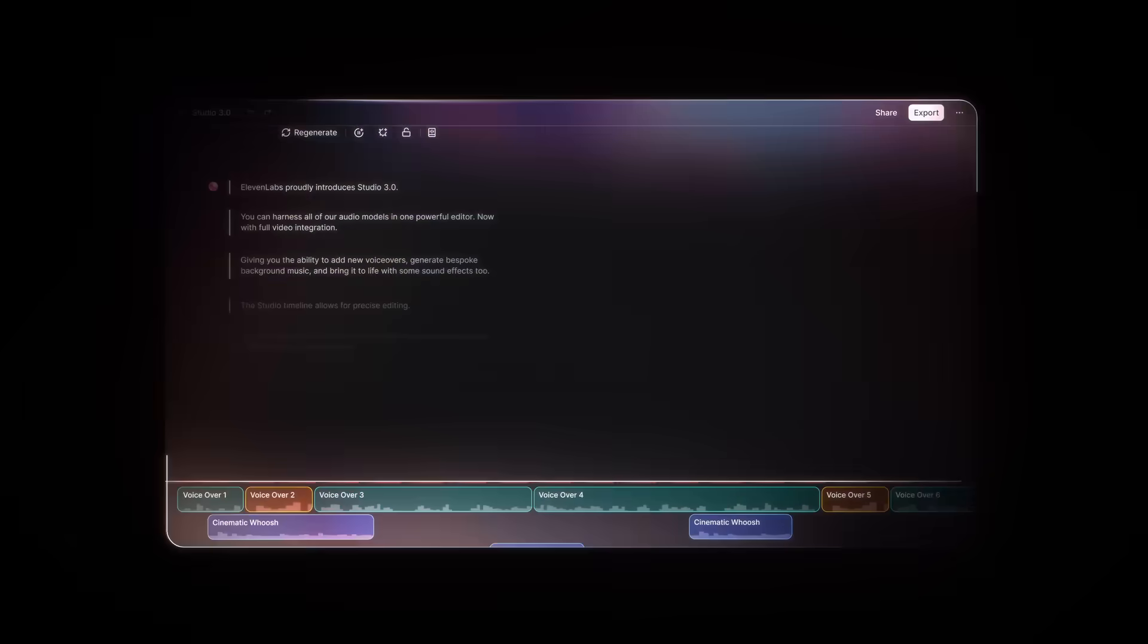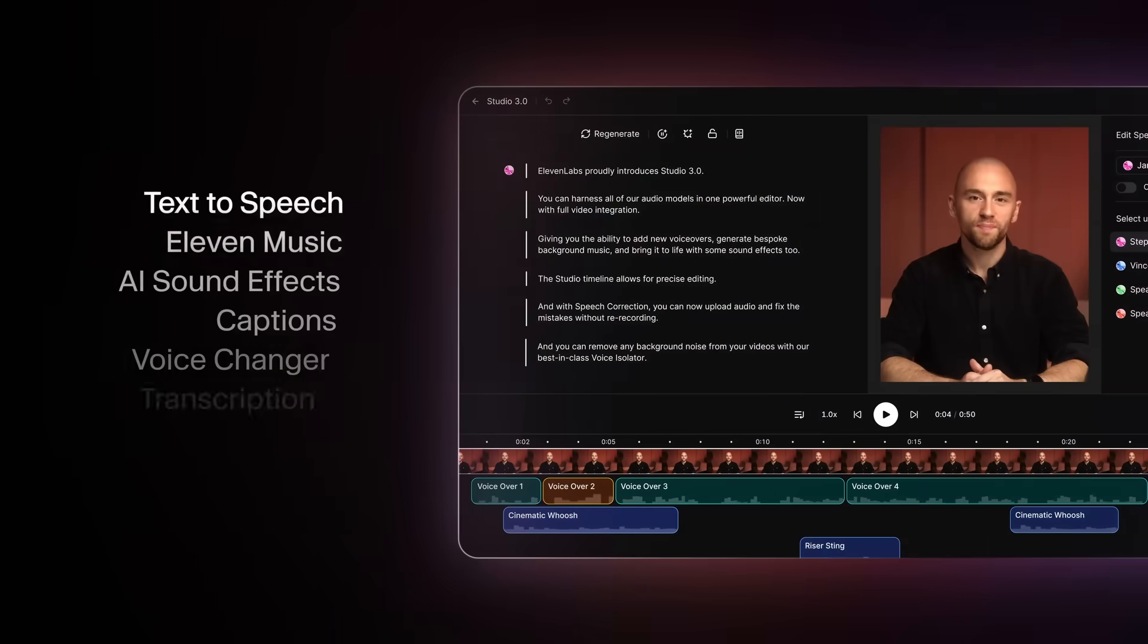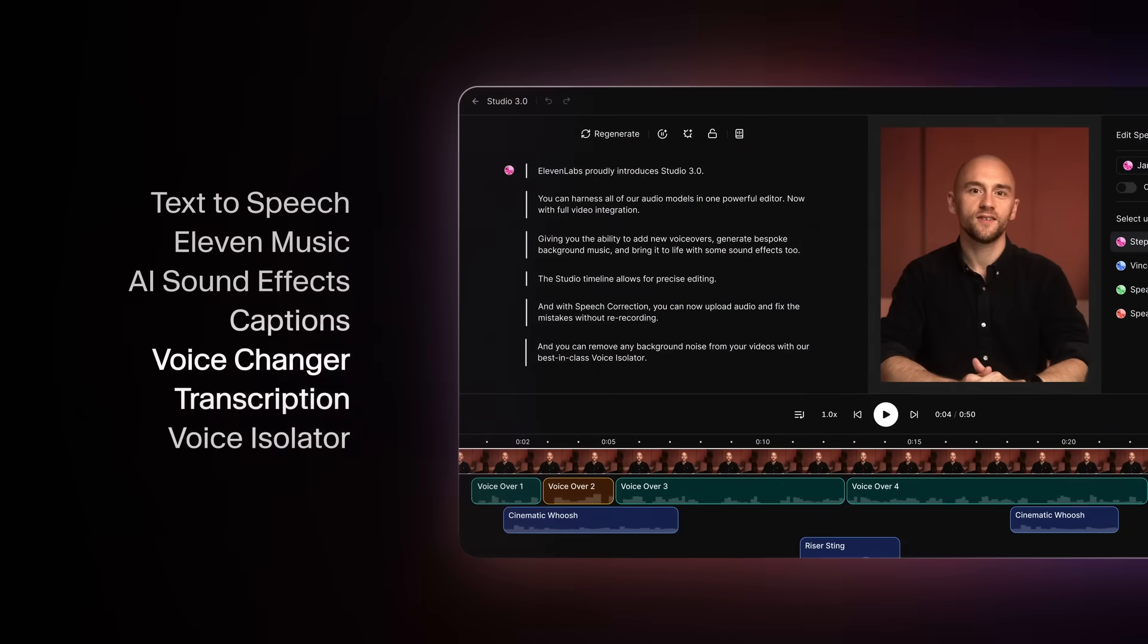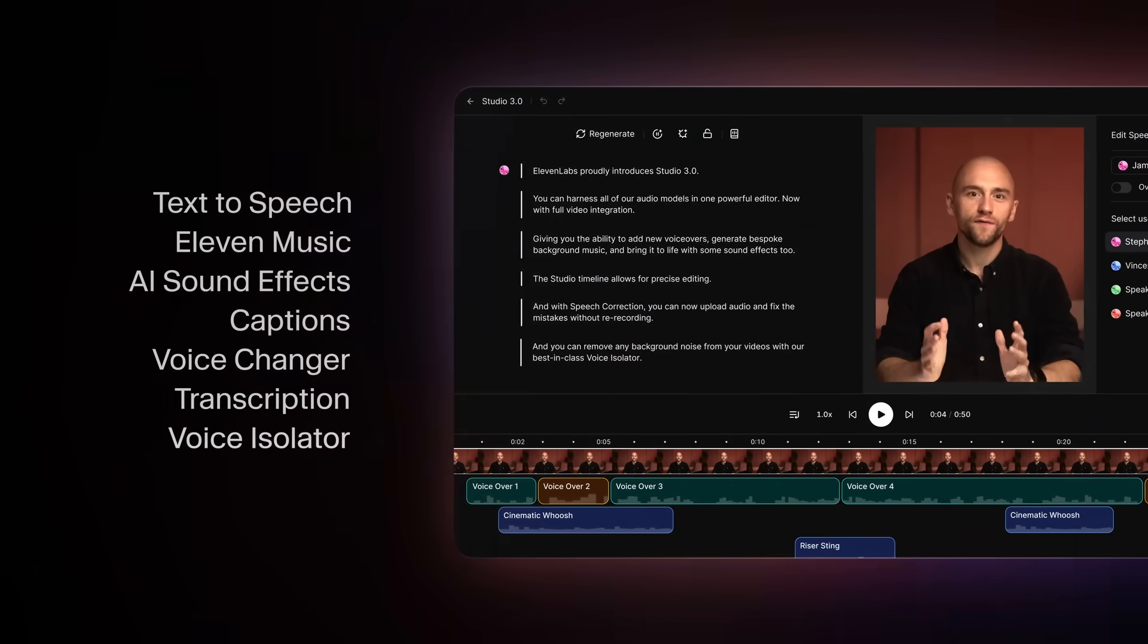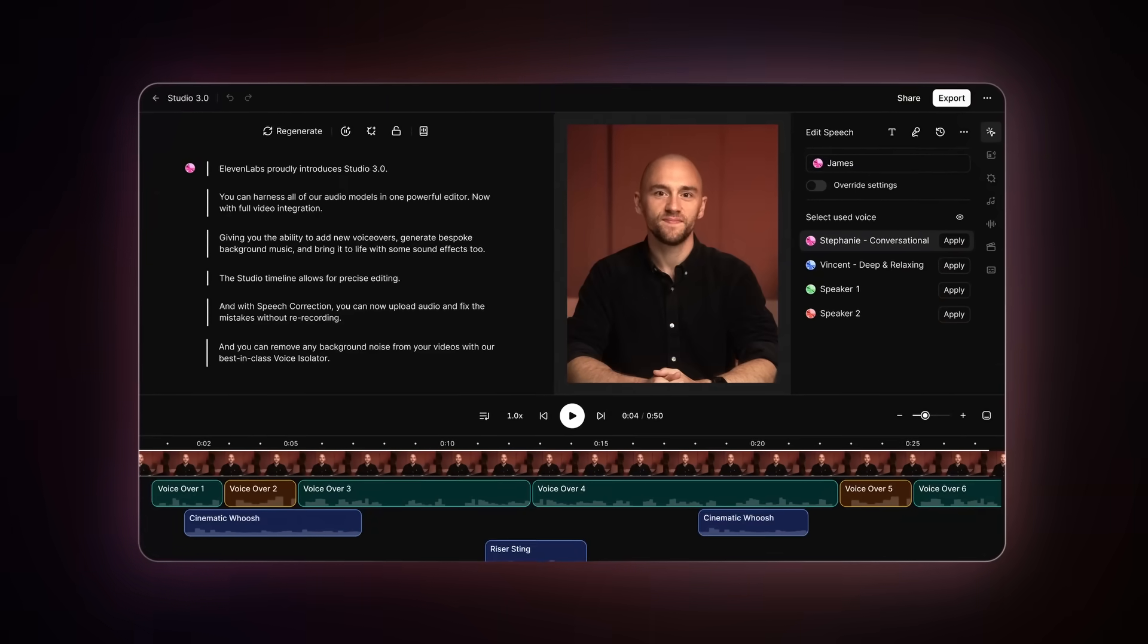Eleven Labs proudly introduces Studio 3.0. You can now harness all of our audio models in one powerful editor, now with full video integration.